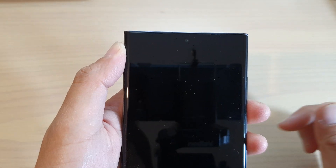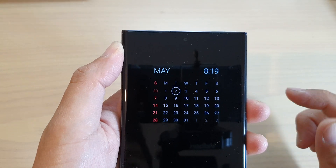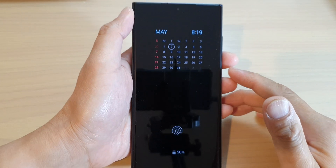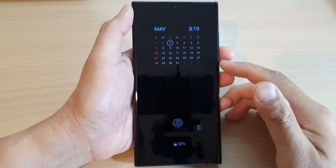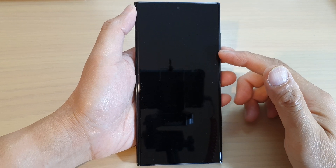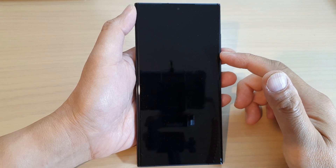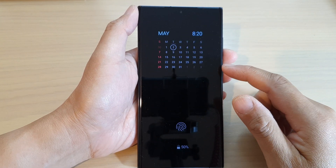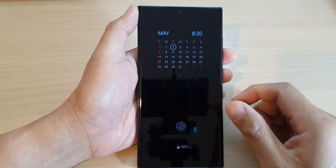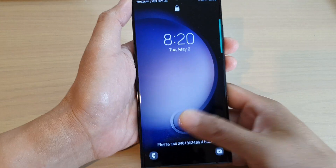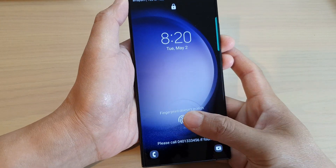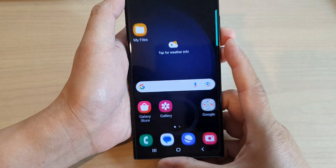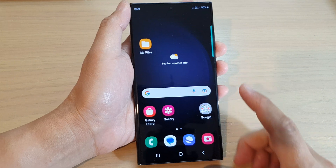Hey guys, in this video we're going to take a look at how you can add a calendar to the Always On Display lock screen on the Samsung Galaxy S23 series. First, let's go back to the home screen.